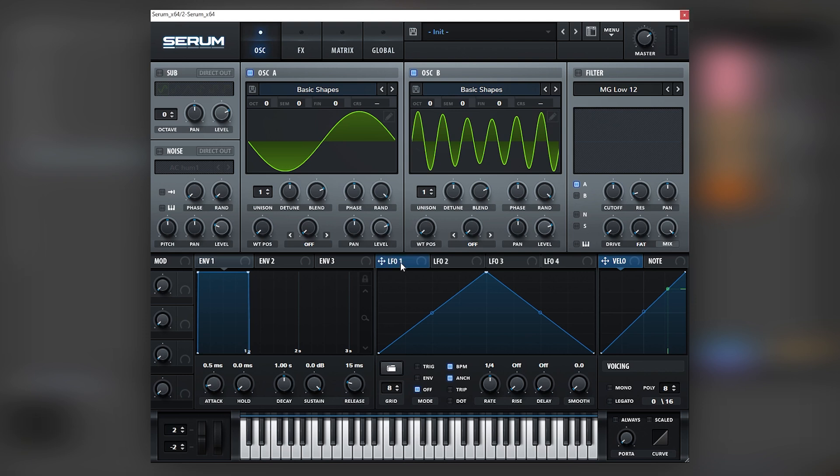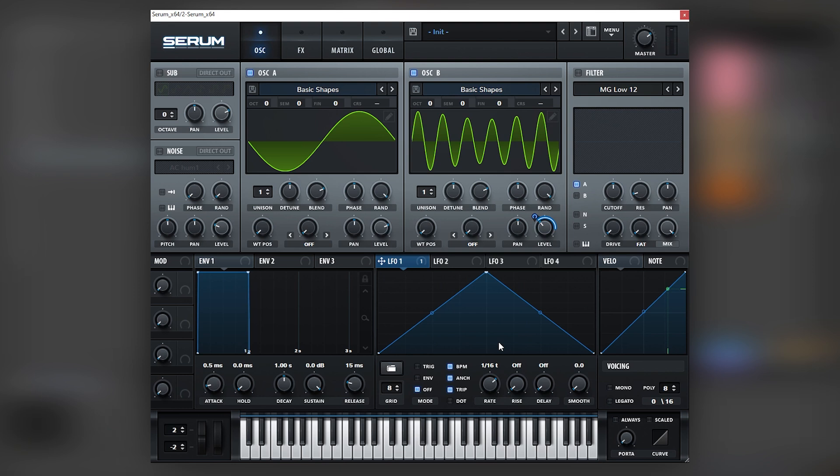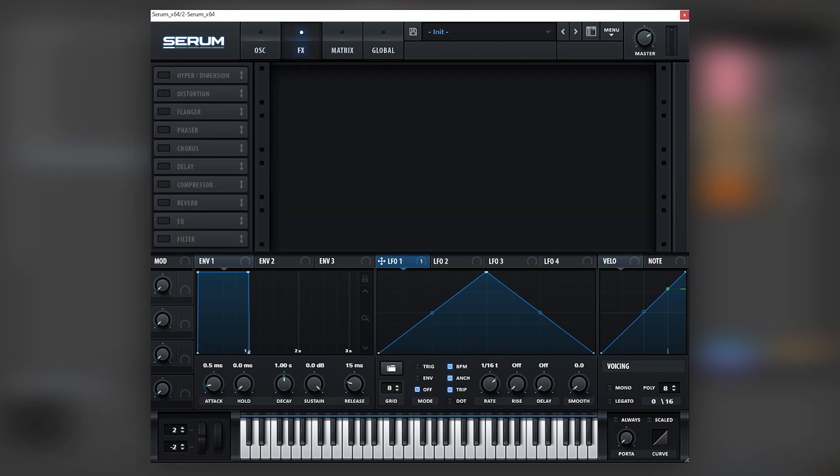Next we're going to be mapping an LFO into the level of this layer and we're going to be setting the rate to 16 triplets so it has that oscillation.